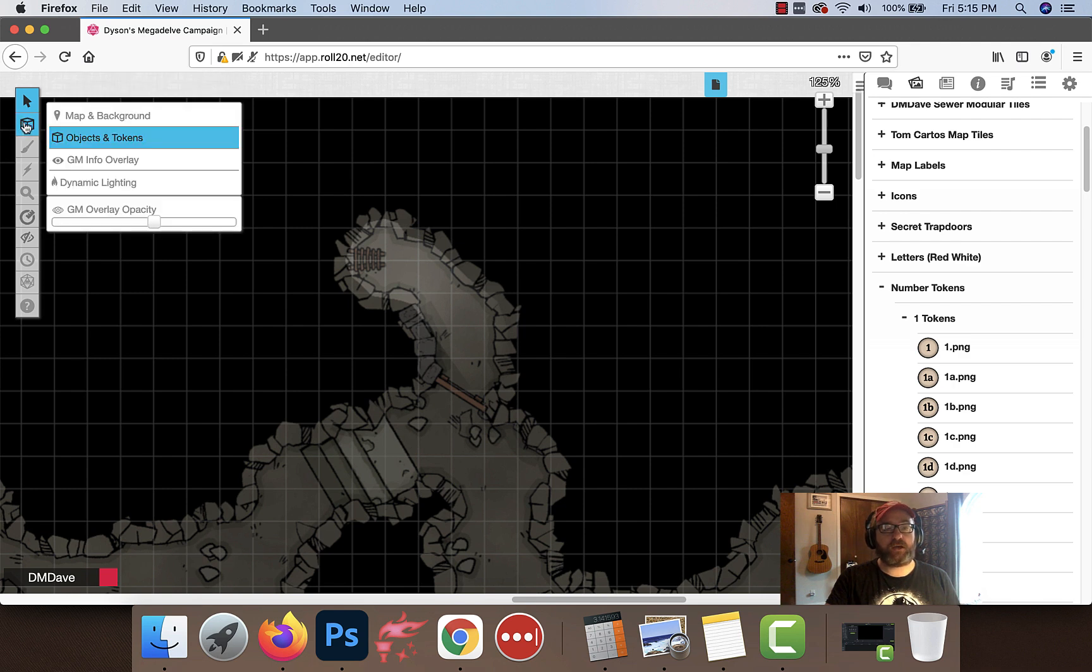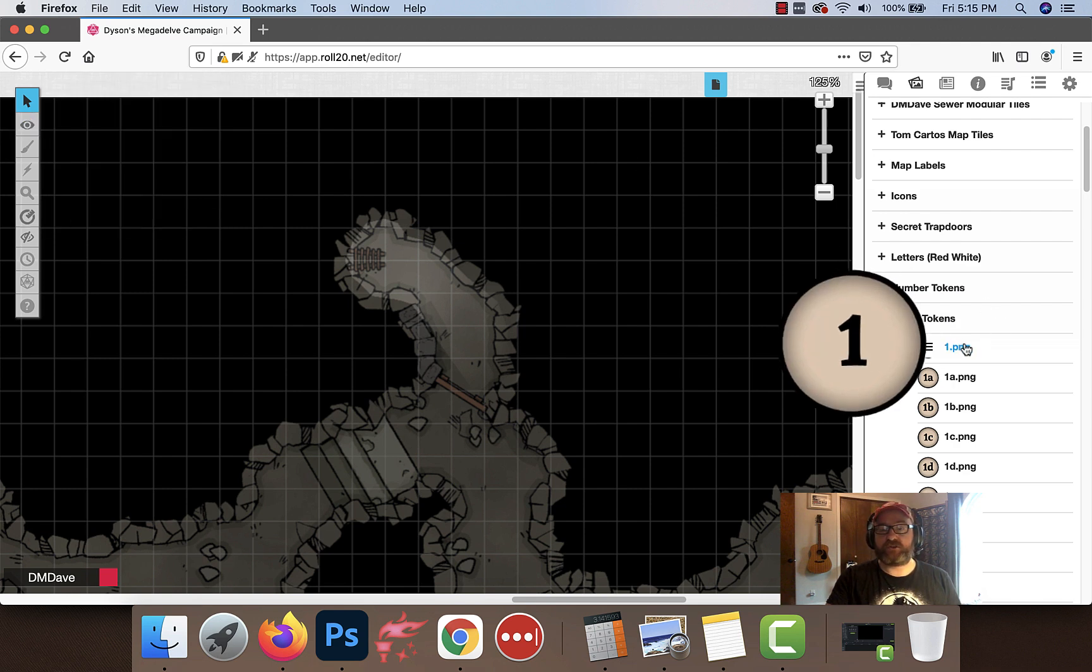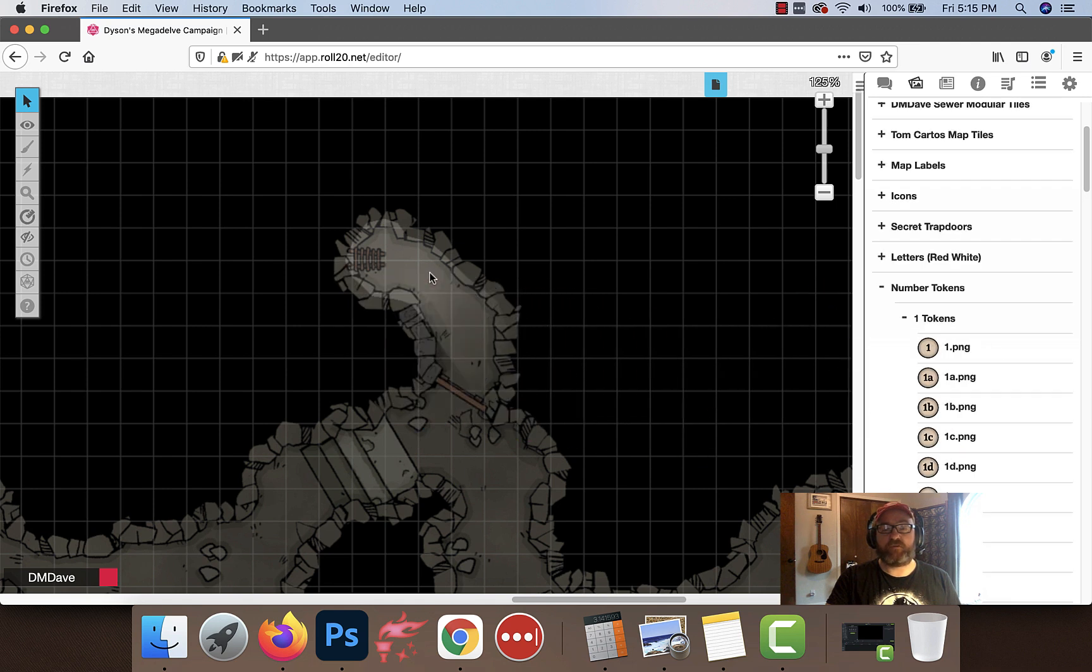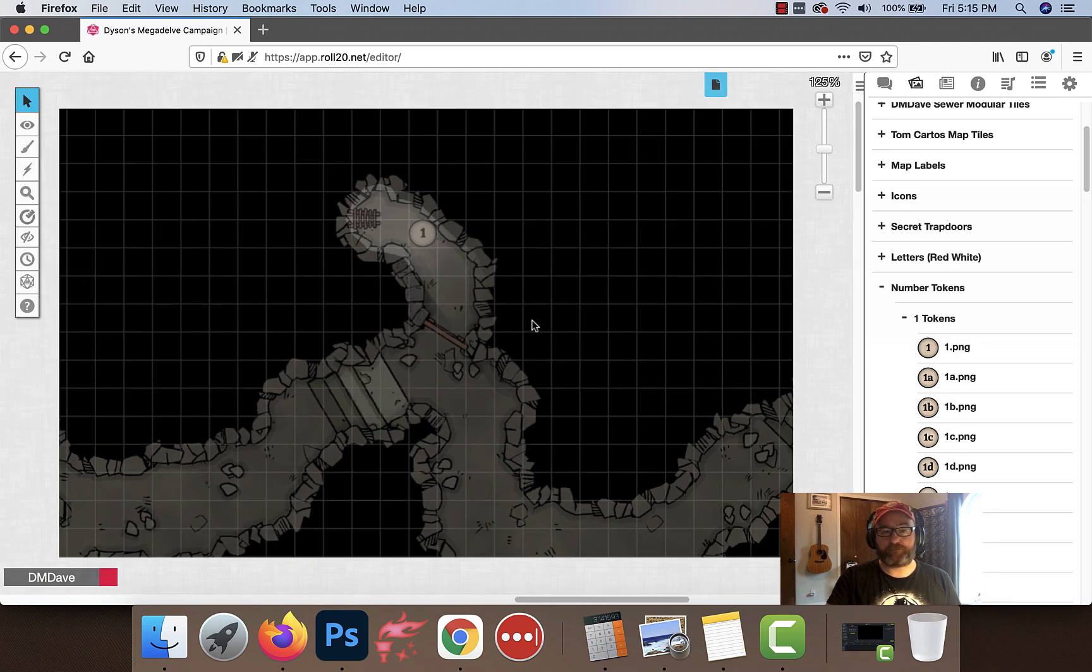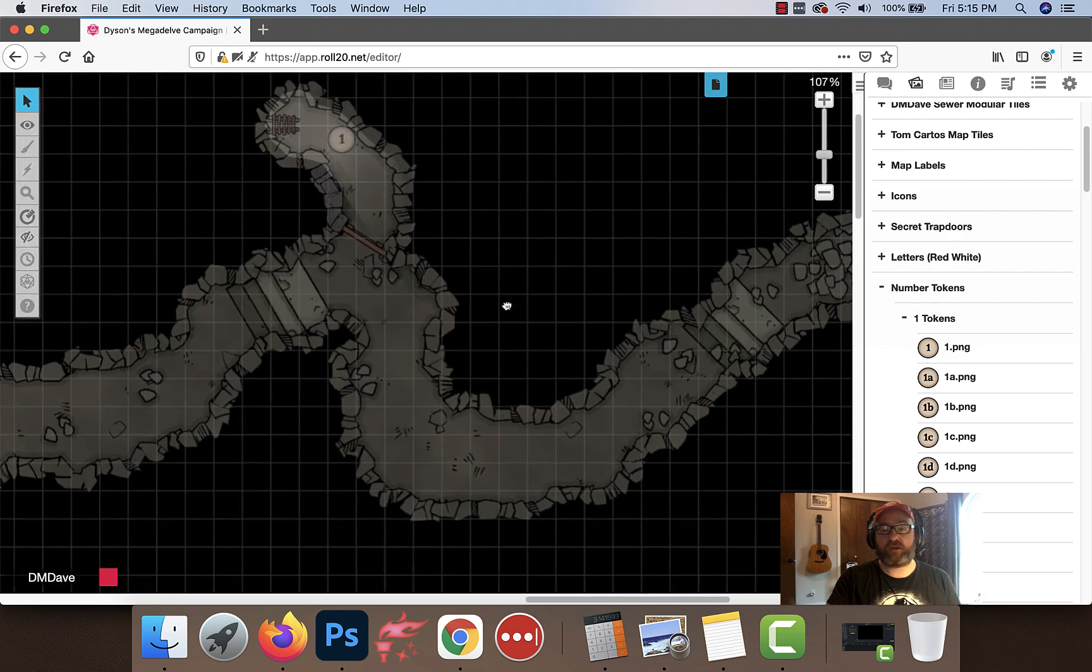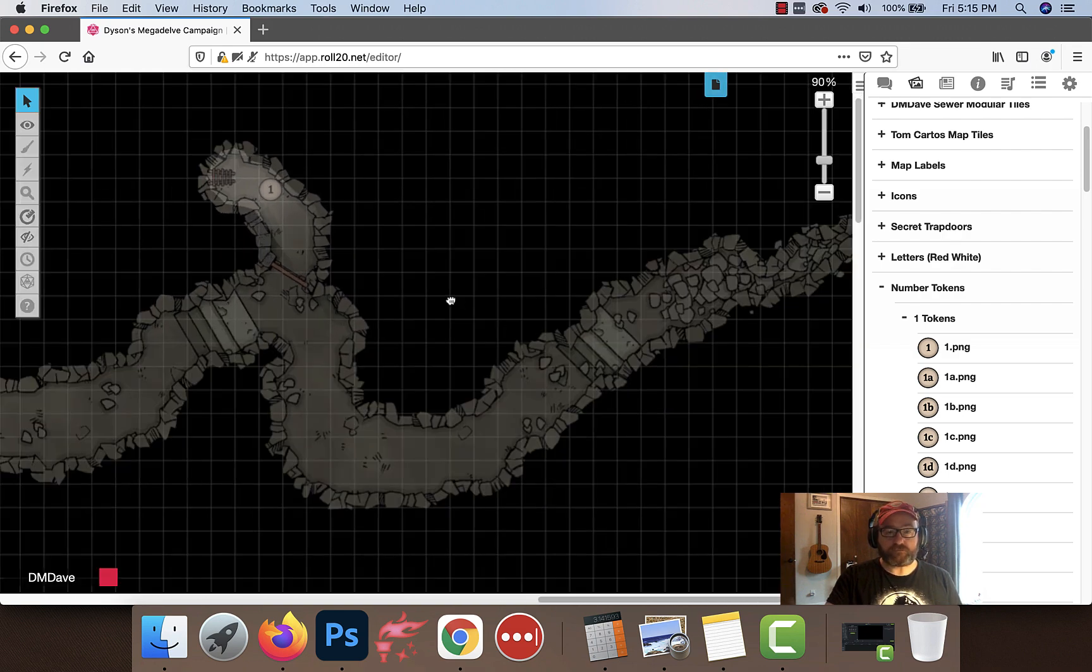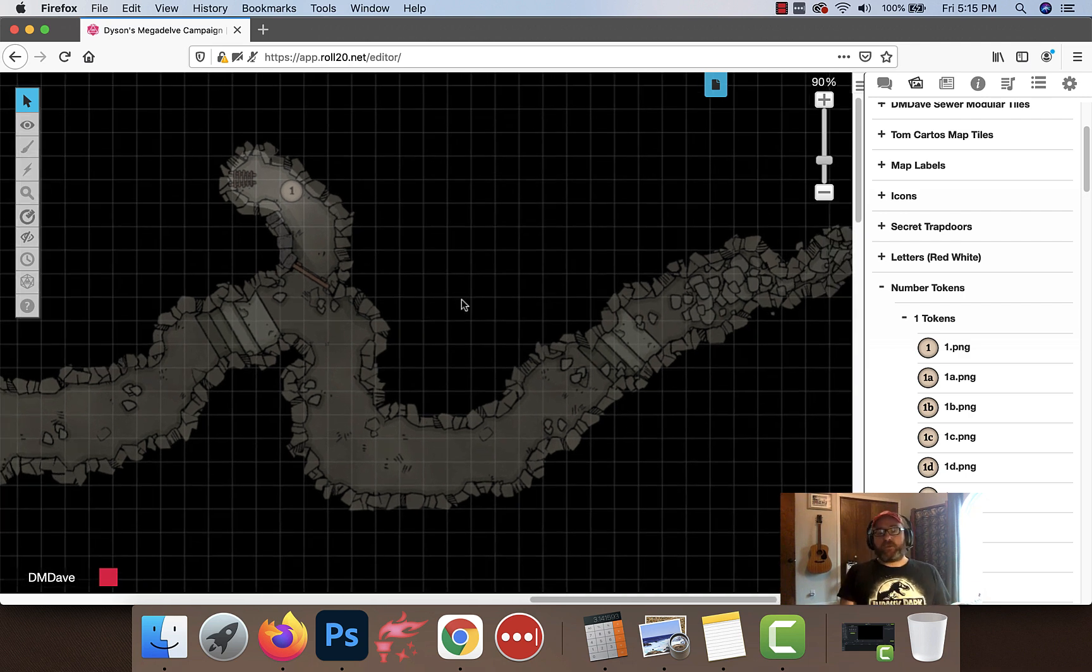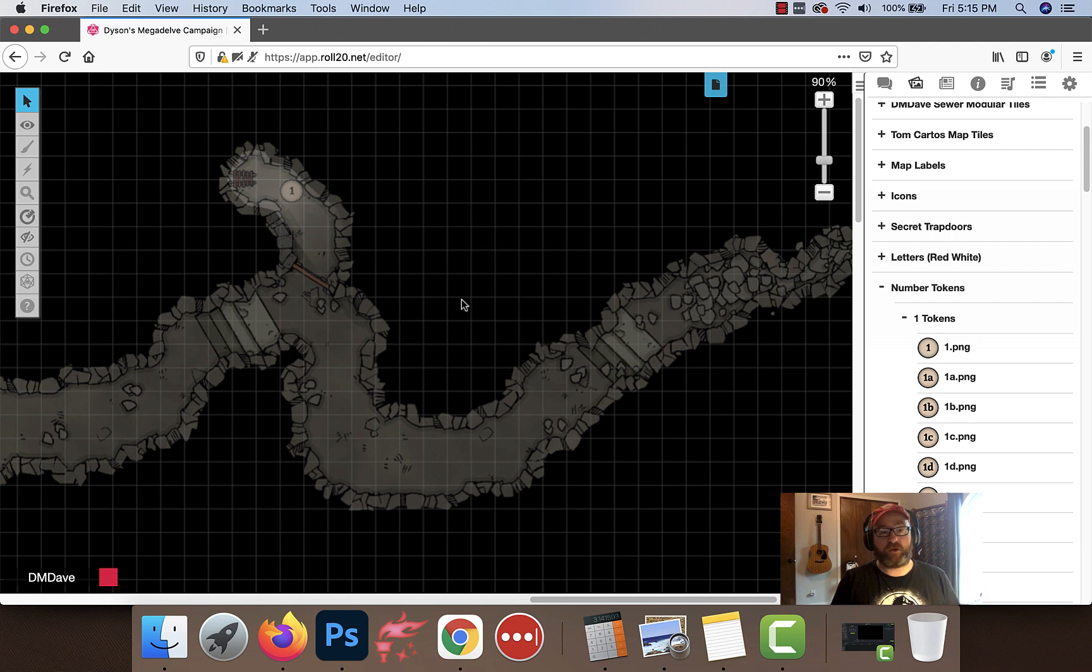We're going to open up my number ones here. I'm going to go to my GM info overlay and then start dragging and dropping the numbers over. There's going to be my room number one - that's going to be the entrance to our Morlock caves. From there it's just a matter of numbering them.